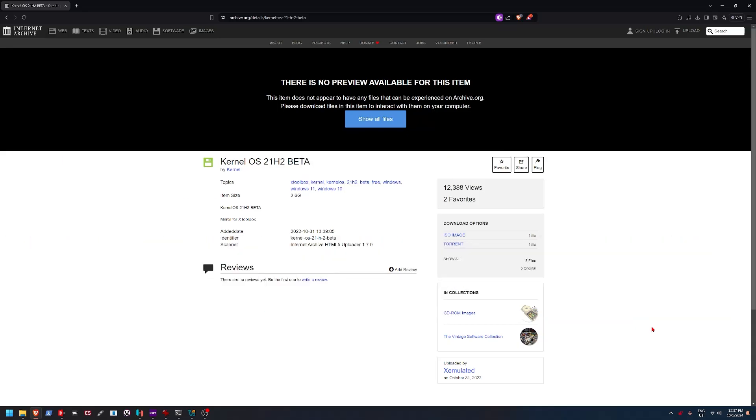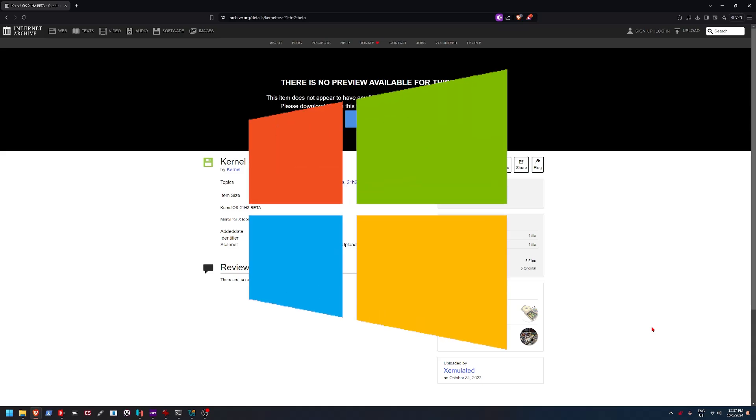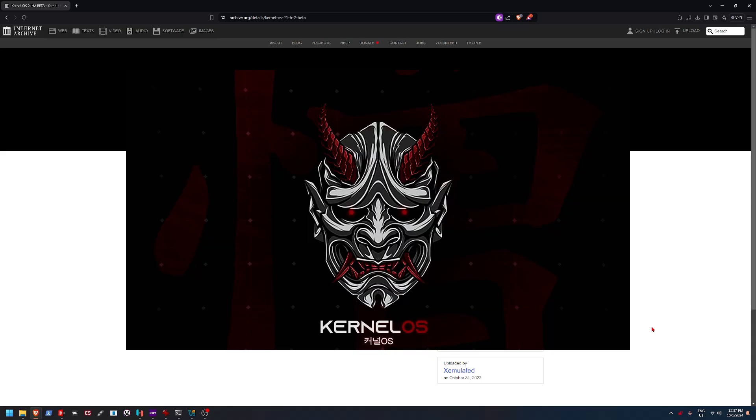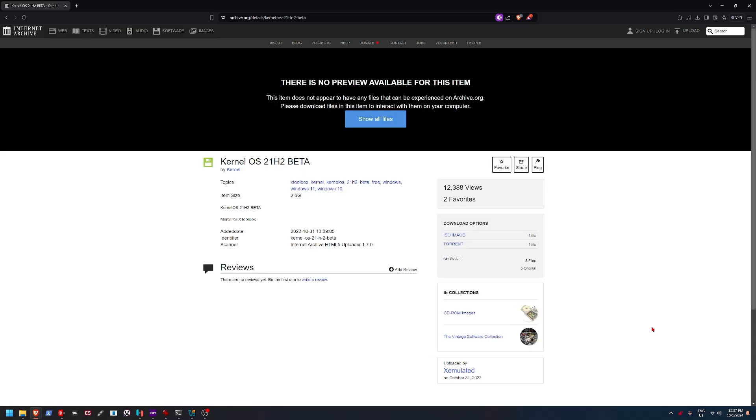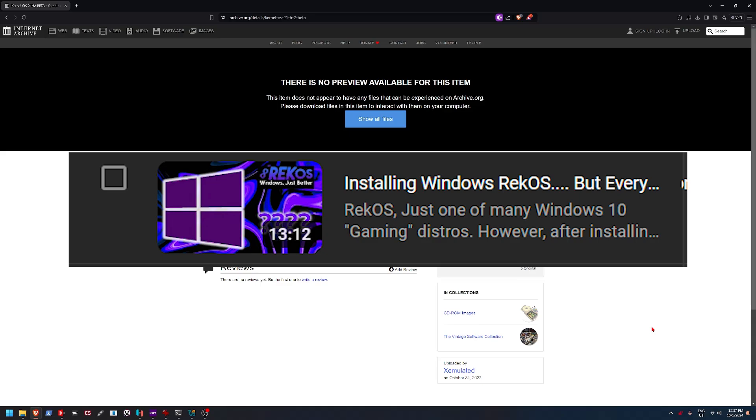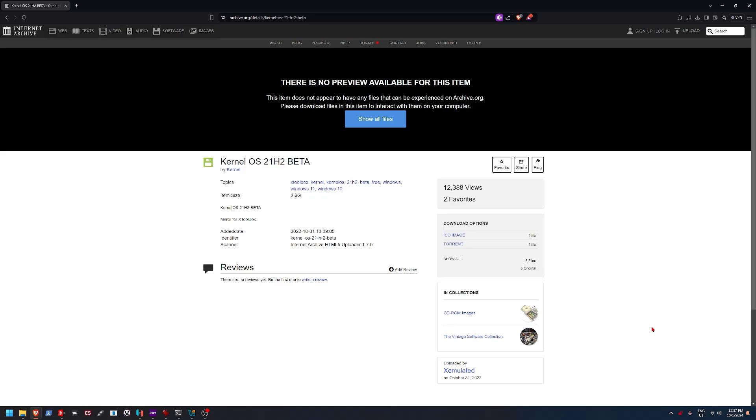Hey everybody, I am finally back. So today we are actually going to be looking at another modified version of Windows 10 called KernelOS. Now, KernelOS is basically, think of it as RecOS, which we looked at a way while back, but it's called KernelOS now.